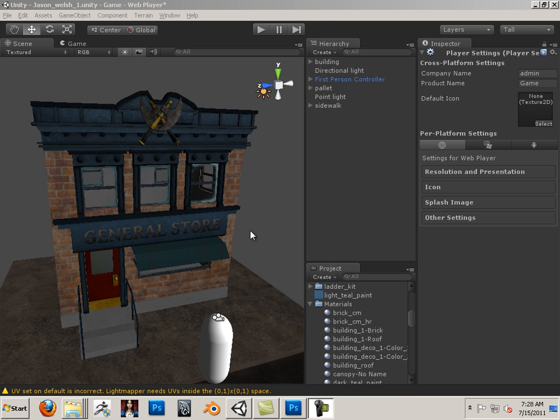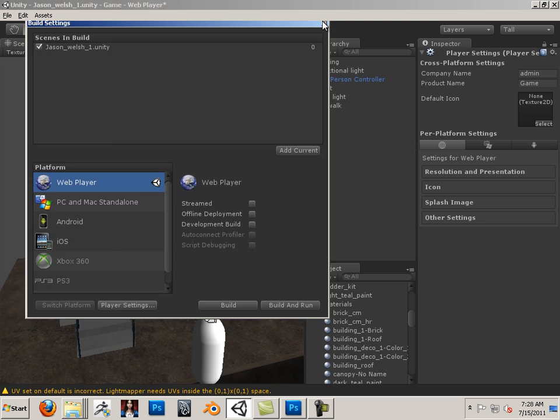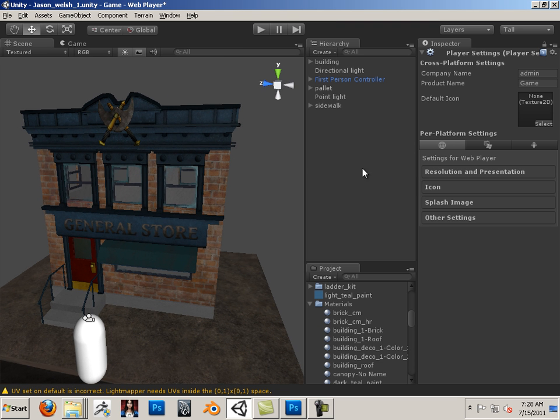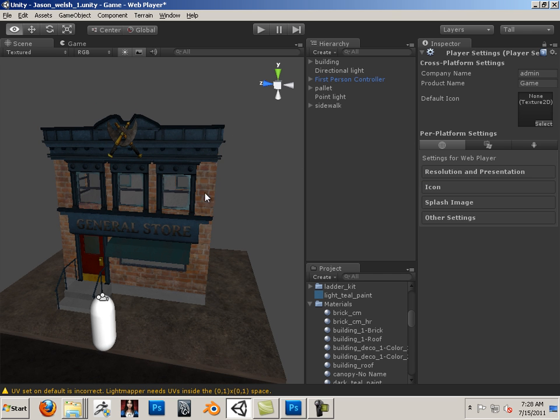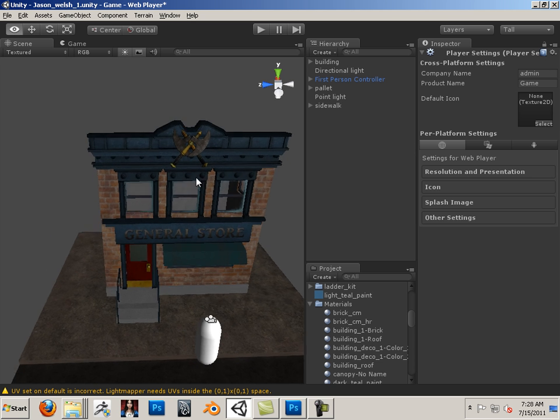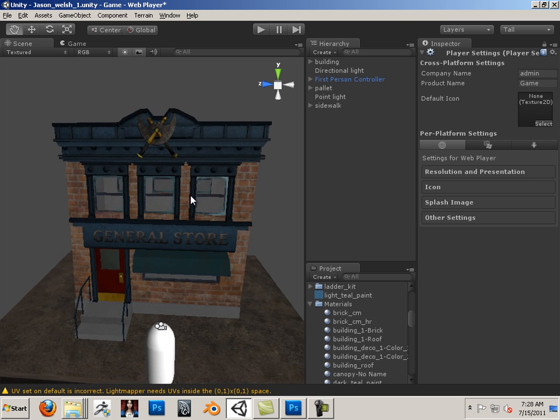I believe in good news first and then bad news second. So what I'm going to show you is why I chose Unity over the UDK to teach you. But then I'm going to let you down a little bit in the fact that there's something missing out of the equation.